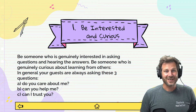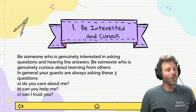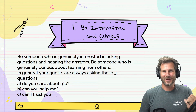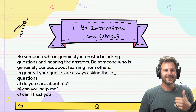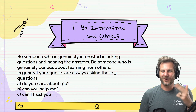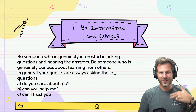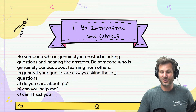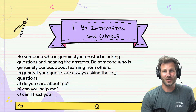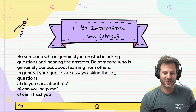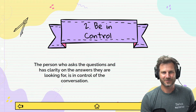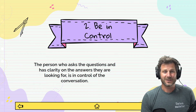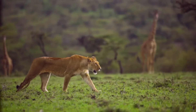Be someone who is genuinely curious about learning from others. Your guests are always asking these questions: do you care about me, can you help me, and can I trust you — the person I'm actually conversing with? Trust is a huge one. So be interested and curious.